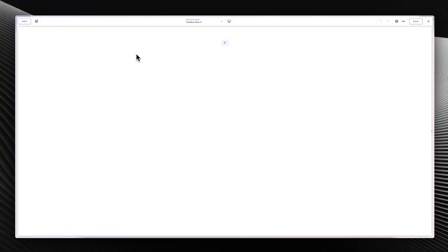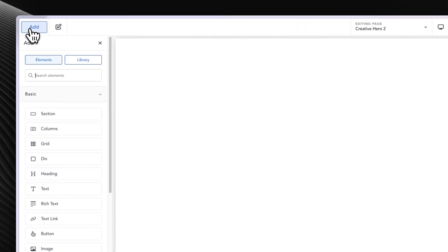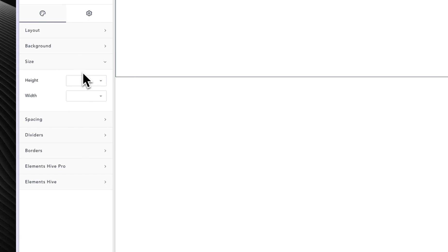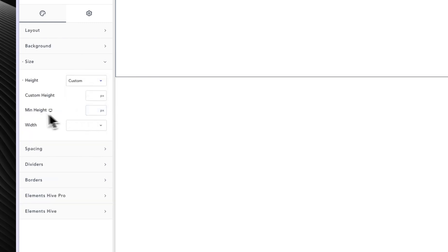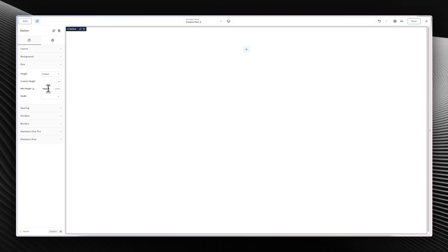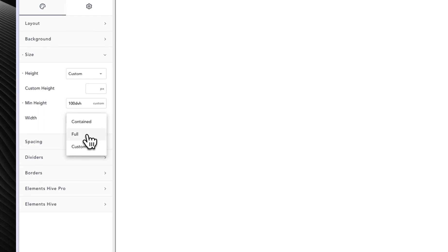We have an empty canvas. First, we are going to add a section. For our section, I want to tackle the height and width. For height, I want to do a custom minimum height — change this to custom and make it 100dvh. For the width, I want to go in here and just make it full width.